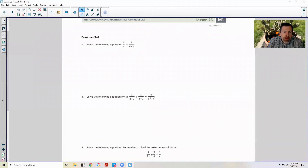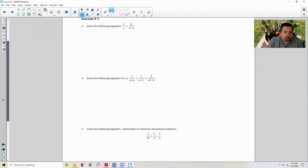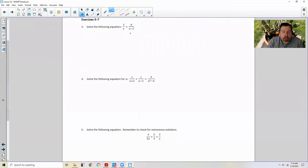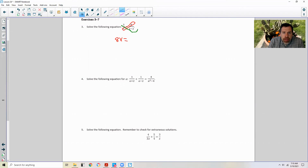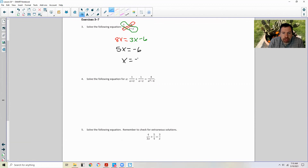Exercise 3 through 7 on page 2 — exercise means try it yourself. Pause the video and see if you can do this. This is really a review of Algebra 1 and Pre-Algebra. In this problem, I'm just going to simply cross-multiply. 8 times x is 8x. And 3 times (x minus 2), if I distribute, is 3x minus 6. Subtract 3x over to the other side, giving me 5x equals negative 6. Divide both sides by 5, and x is negative 6/5.